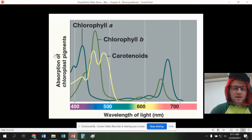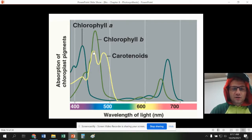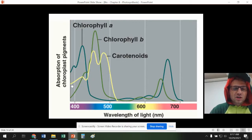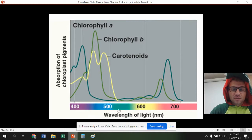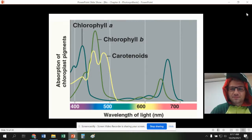This is called an absorption spectrum, and it shows you how the different pigments in the plants absorb light. You can see chlorophyll A, chlorophyll B, and the carotenoids. There are other pigments. They do a great job of absorbing the purples and the blues, not a good job at absorbing the greens, and a good job at absorbing the yellows, oranges, and reds.